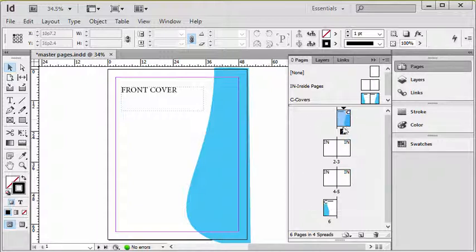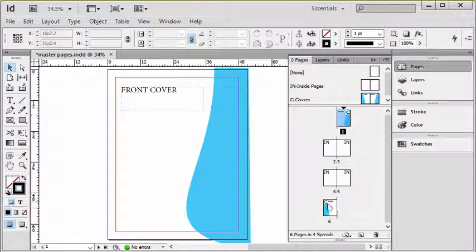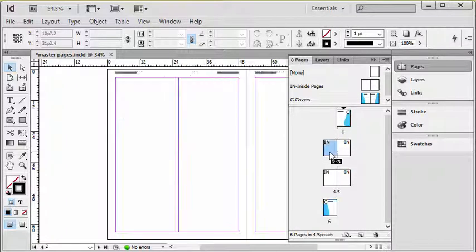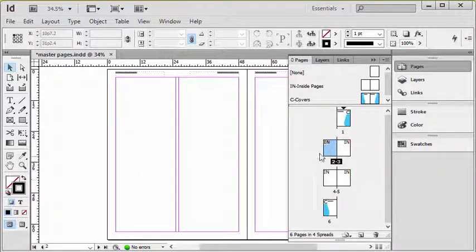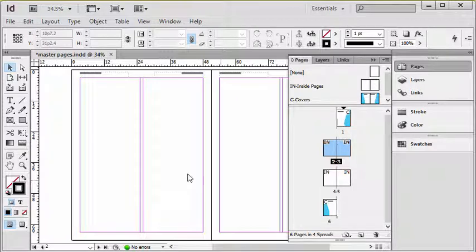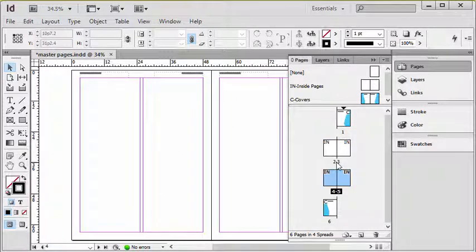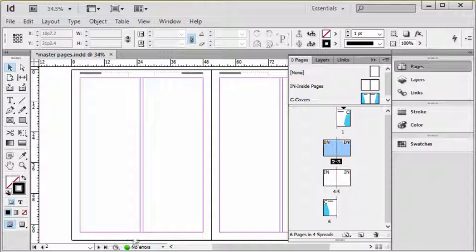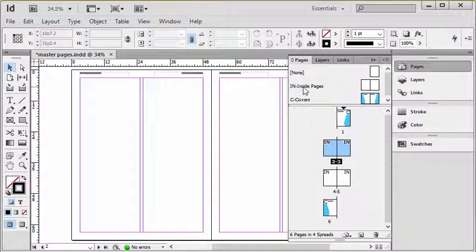So what I've done is I have a document here and it's got two masters being used. I have my covers master for my front and back covers and then I have a master called inside pages which is used for any inside pages of the document. In this case just two spreads, page two and three and four and five. So what I'd like to do is put page numbers on page two three four and five. They're based on the inside pages master so naturally I would go there to add the page numbers.